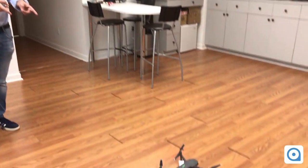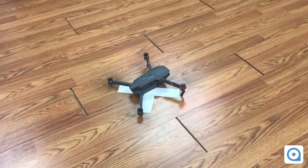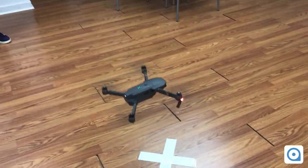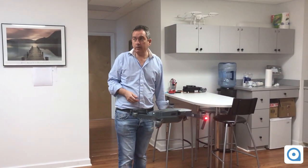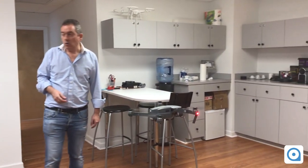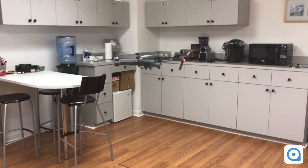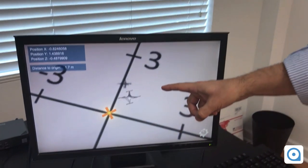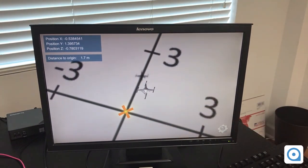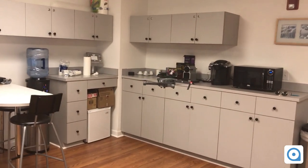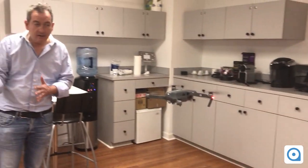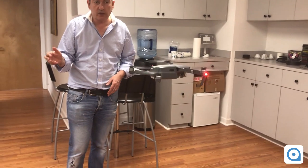Now we're going to fly the drone. The drone is moving a little bit and you can see in real time the location of the drone displayed in relation to the cross where we started. We move a little bit back and forth, and now we're going to land back on the cross where we started.